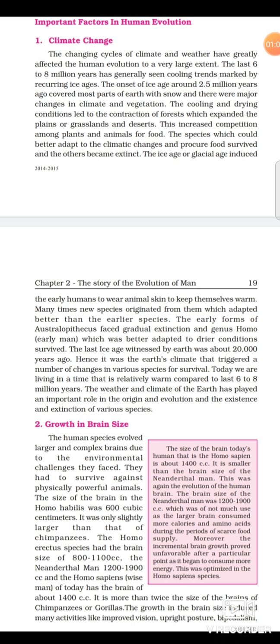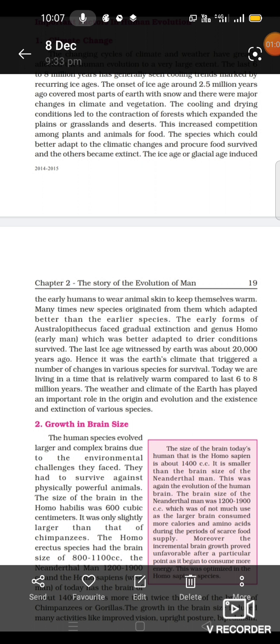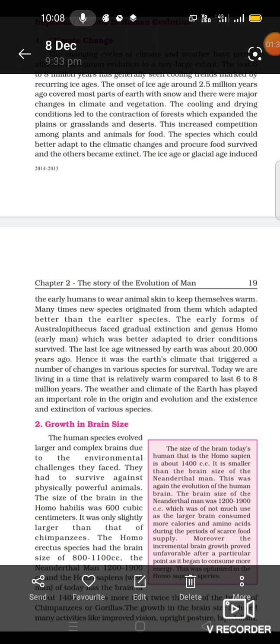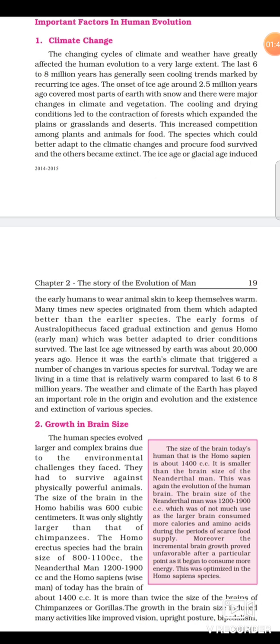This increased competition among plants and animals for food. The species which could better adapt to the climatic changes and procure food survived, and others became extinct. The ice age enabled early humans to wear animal skin to keep themselves warm. Many times new species originated from them which adapted better than the earlier species.